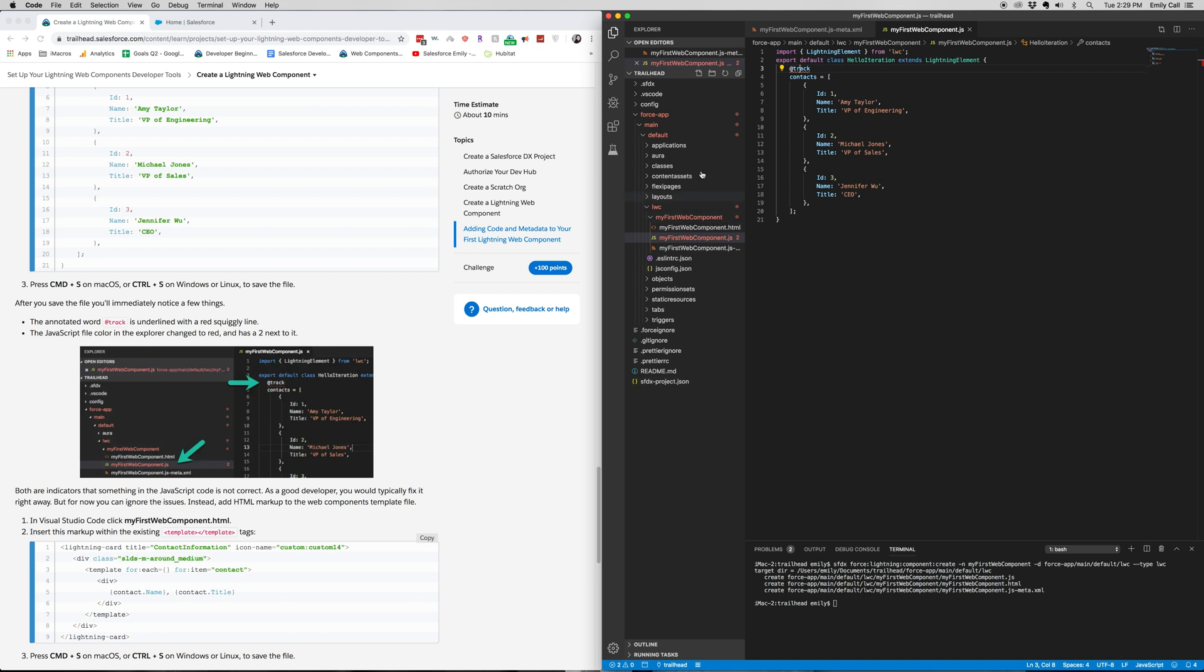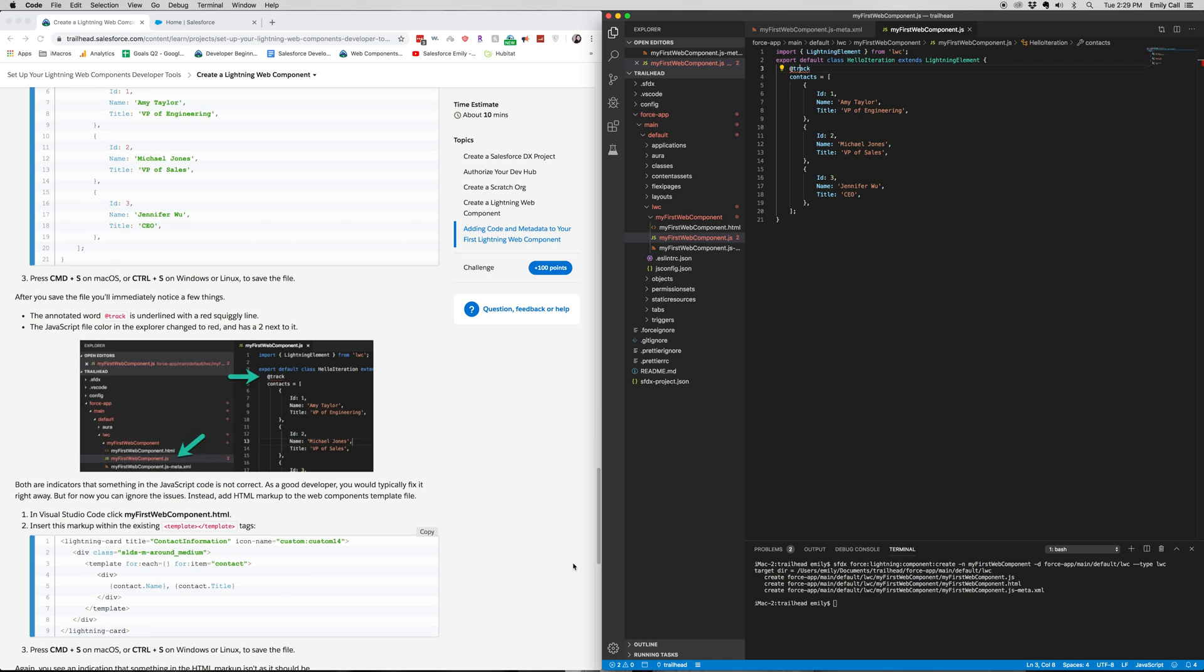You can also see that this turned to red. Alright, now we're going to go into our HTML file.